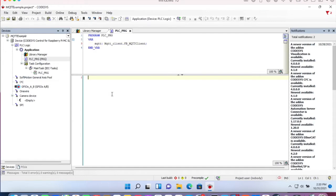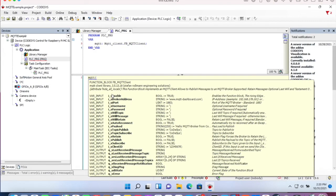Let's call our function block. You will see there are a lot of in and outputs. But in this example, we will only use the necessary ones.